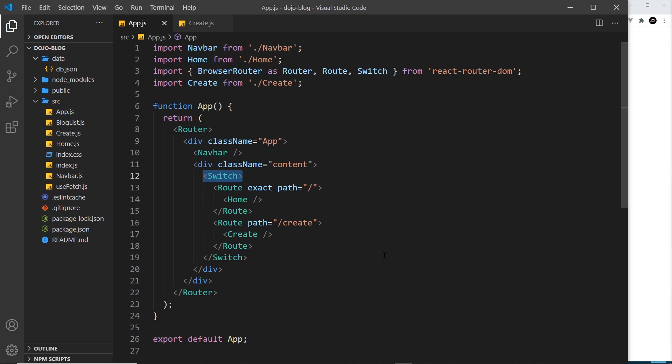Meaning you could end up with more than one page showing at one time. So it's always a good idea to surround all our routes with the switch component.